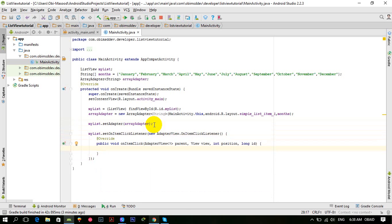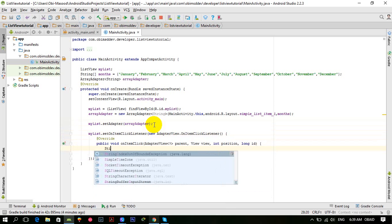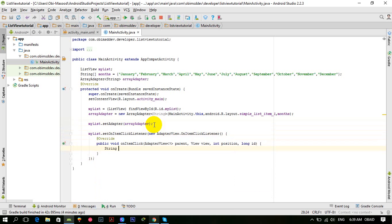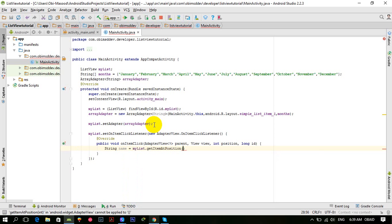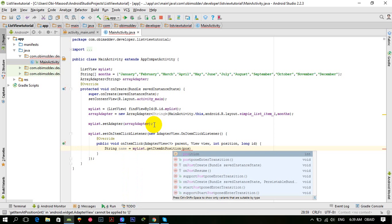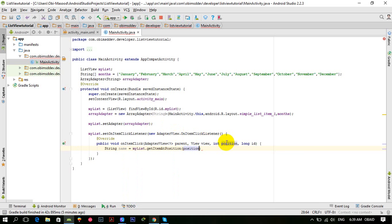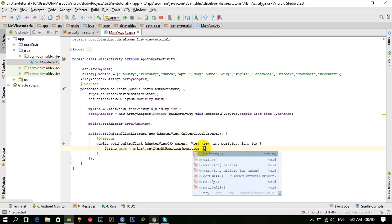can handle the clicks on the items of the ListView. We need a String variable, for example: name = myList.getItemAtPosition, and pass this position here, and then .toString().